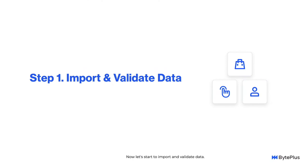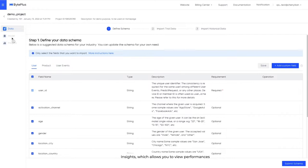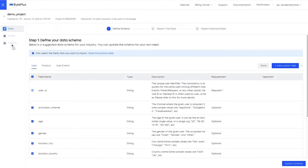Now let's start to import and validate data. For newly created project, you can see three components on the left. Data, which allows you to import and validate data. Model, which allows you to create and manage models. Insights, which allows you to view performances after a model is deployed online. Note that model and insights are disabled before you complete data import and validation.